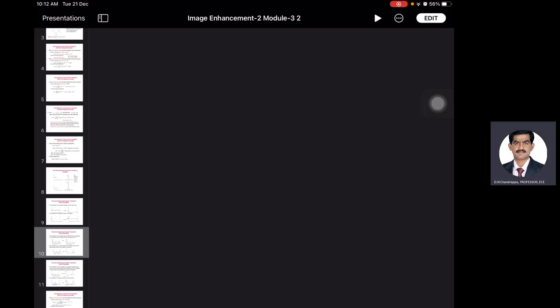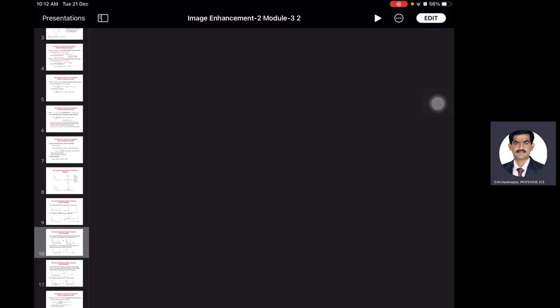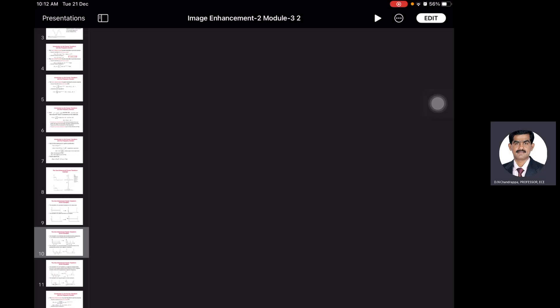Good morning dear students. Today's session I'm going to explain about frequency domain. Last class I briefed about what you mean by frequency domain. Now today I'm going to discuss different types of frequency domain filters. Mainly frequency domain filters are categorized into three types: one is called smoothing filters, which are nothing but low-pass filters. The second one is called sharpening filters, which are nothing but high-pass filters. The last one is called homomorphic filters.